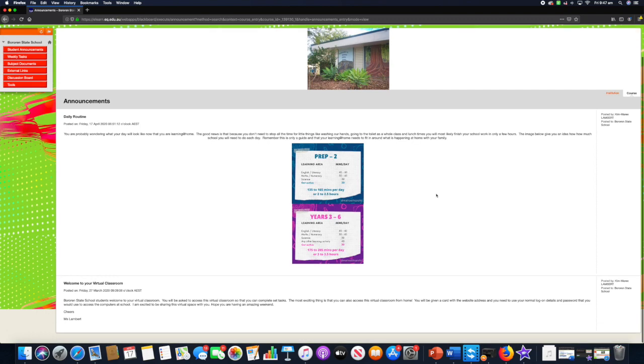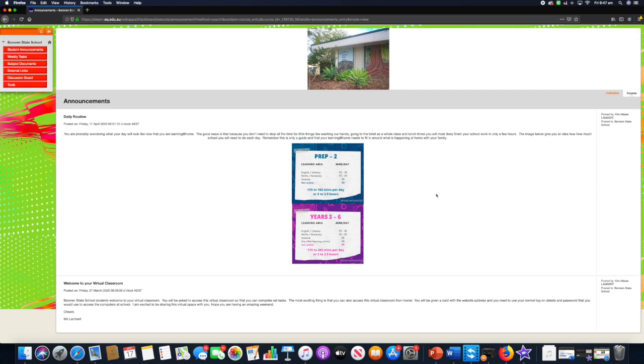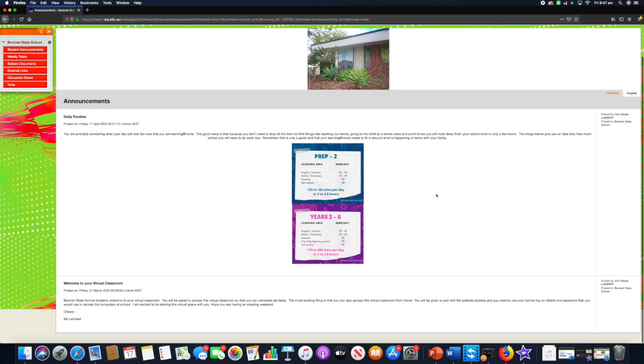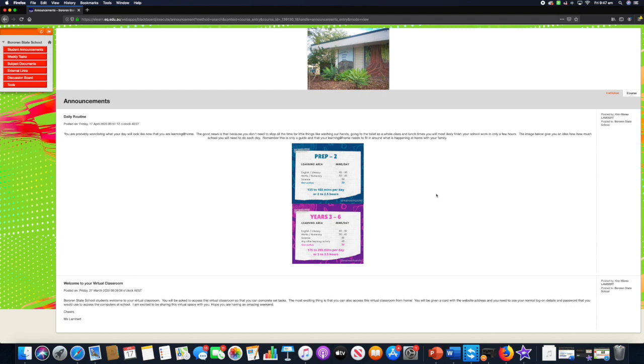The announcements page is where we will put little announcements for both parents and students of key information for that particular day. For example, once we get the TV guides and there's particular programs showing on the ABC or commercial channels that relate to the work we are doing, we will put in here this particular program's on at this time. It is an option for your child to watch it as it will assist their learning.